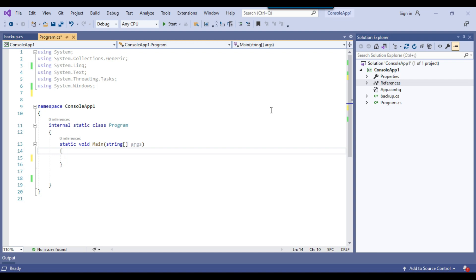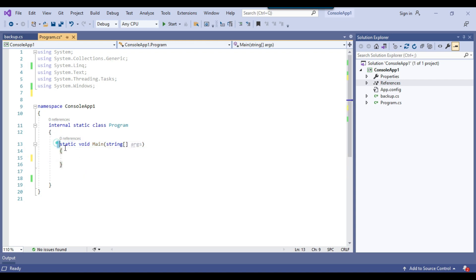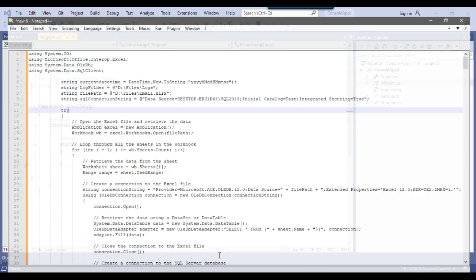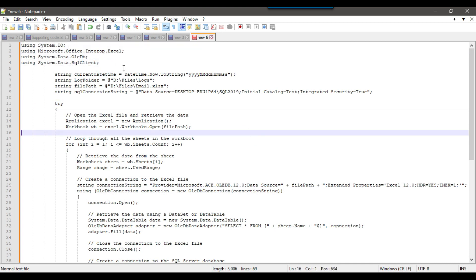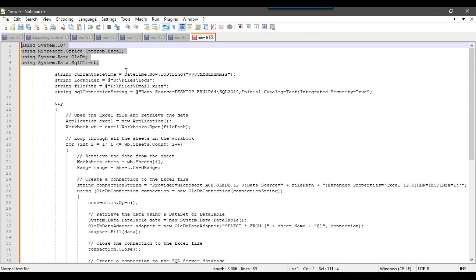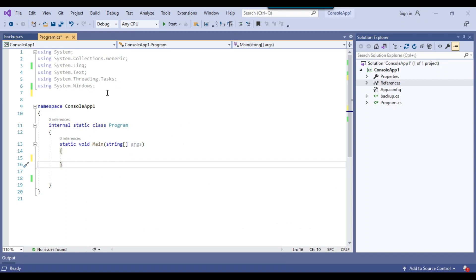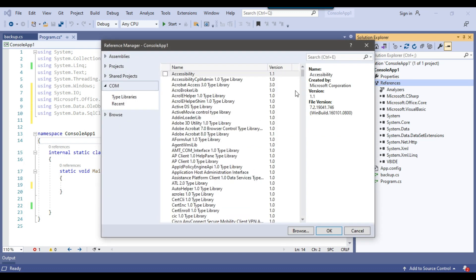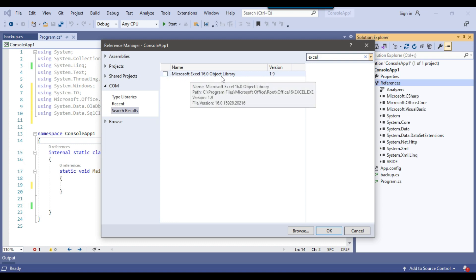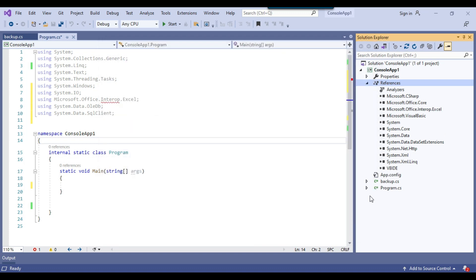This is my C# console app and we don't have any code yet. We need to write the code inside the main method because the program starts from there. I've already written the code and will copy it into the console app. Let me first copy the namespaces. It is missing the Microsoft.Office.Interop.Excel reference, so I need to add it. I'll click on COM component, type 'excel', select the Microsoft Office 16.0 Object Library, and click OK. The Microsoft.Office.Interop.Excel library has now been added and the error is gone.